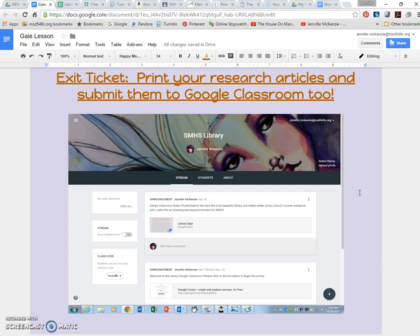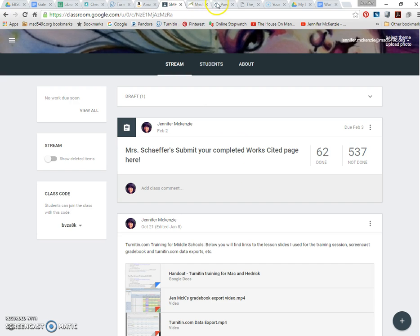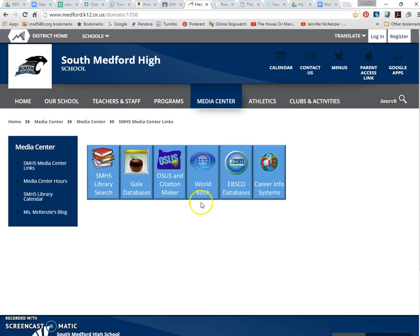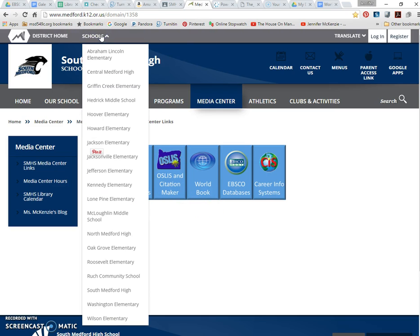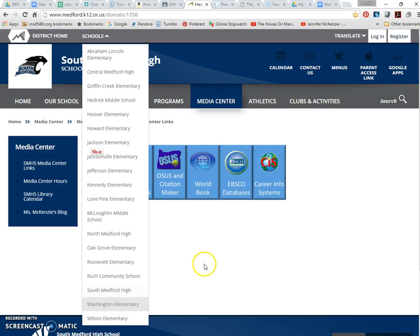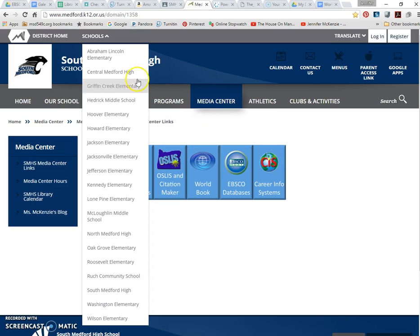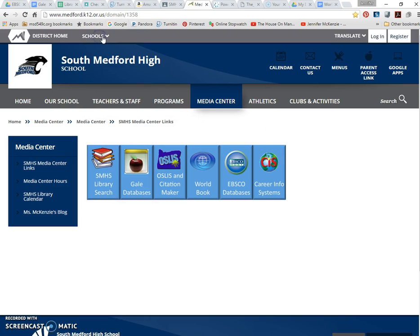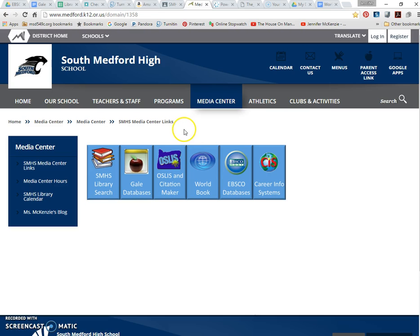And just looking ahead into the future, our district has just switched to this new web interface this year, both of our high schools in the district, North and South Medford High School, our media center pages have the same information on them. And our middle schools have started utilizing the databases as well. And I'm working with the middle schools to get some of the same information on their pages, as well as some of the elementary schools.